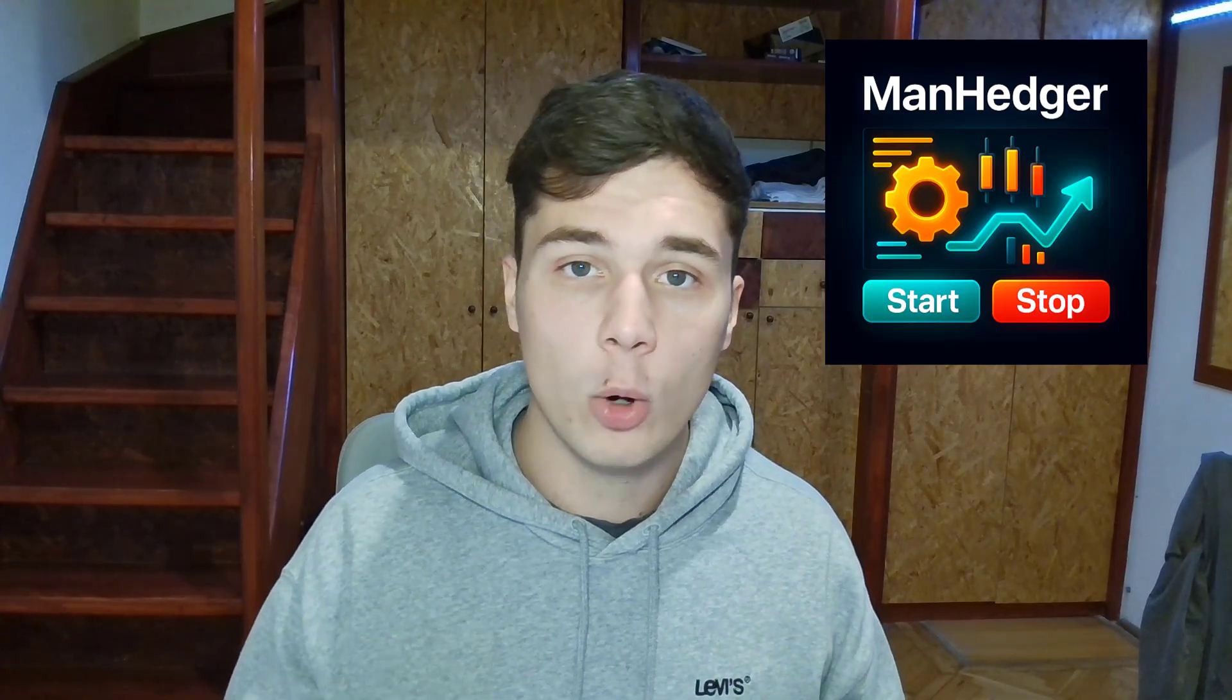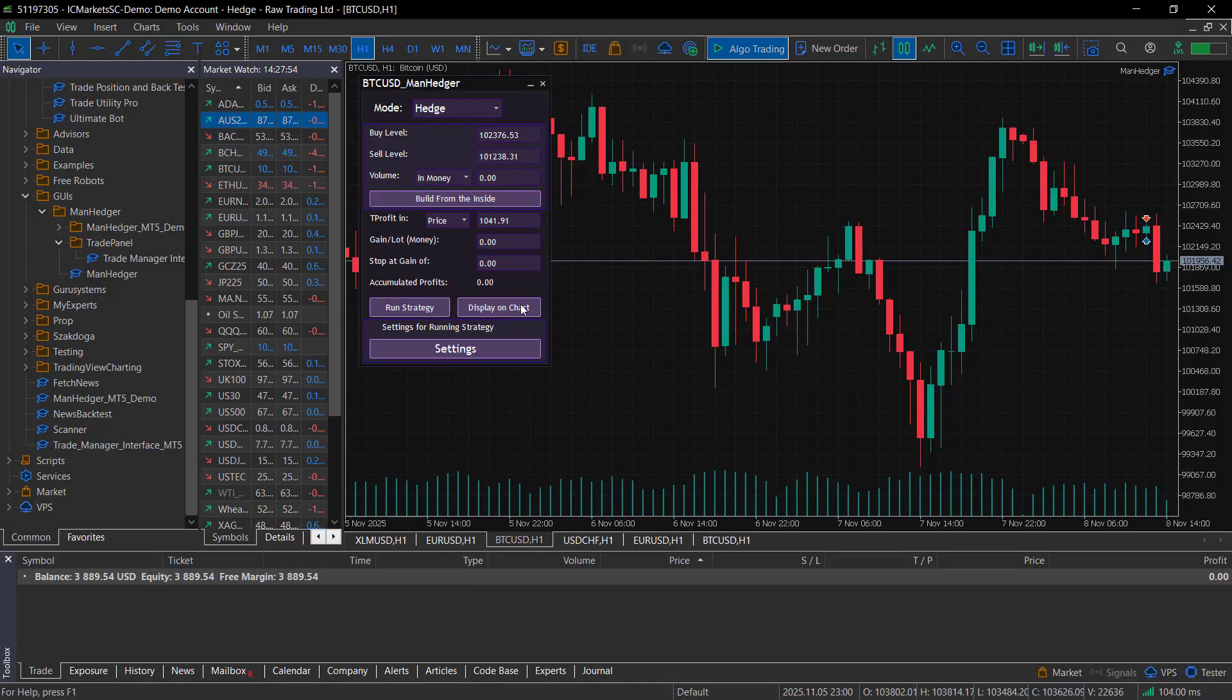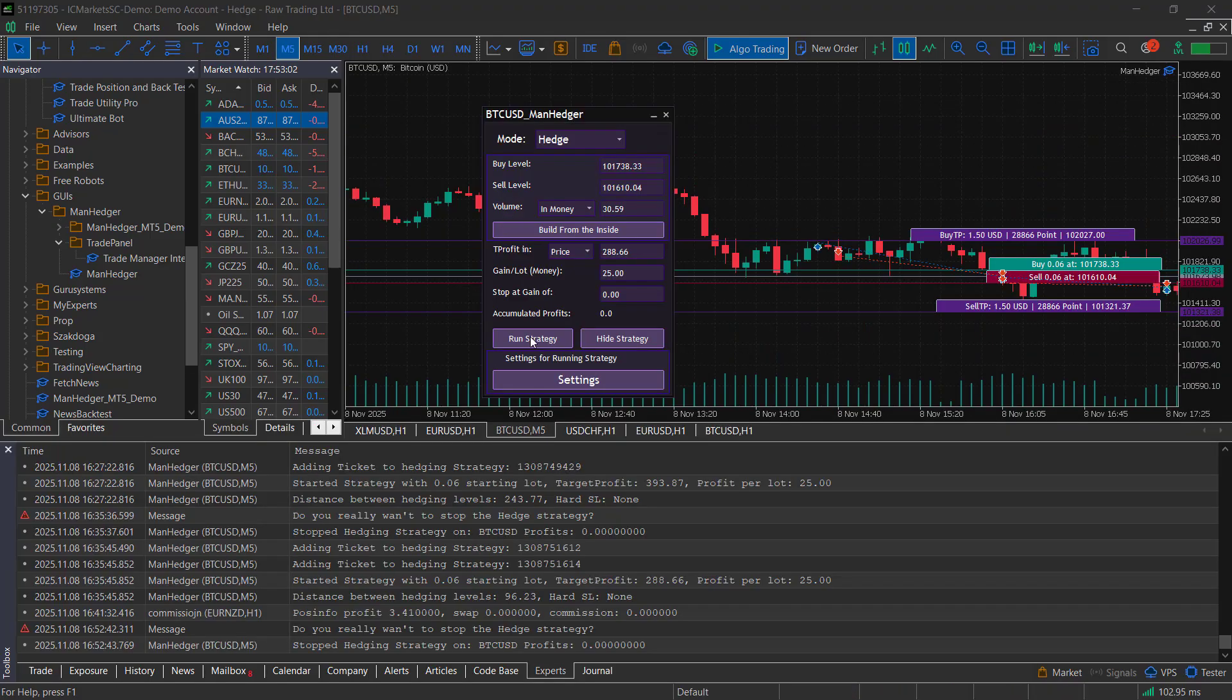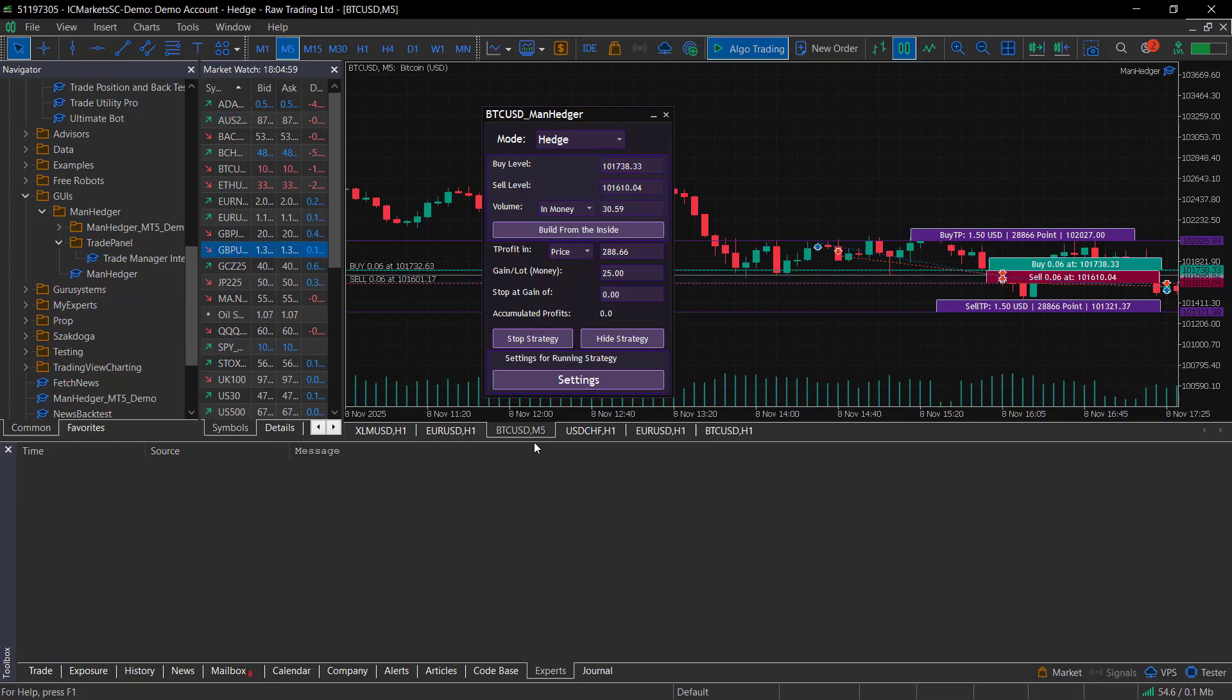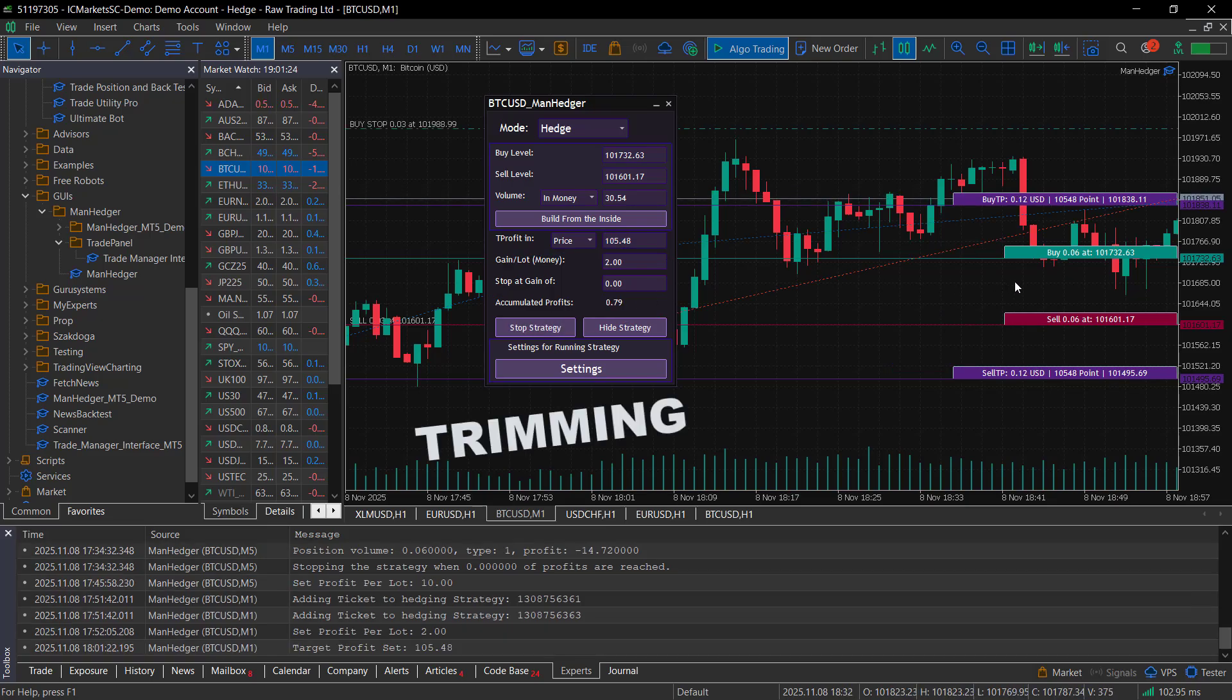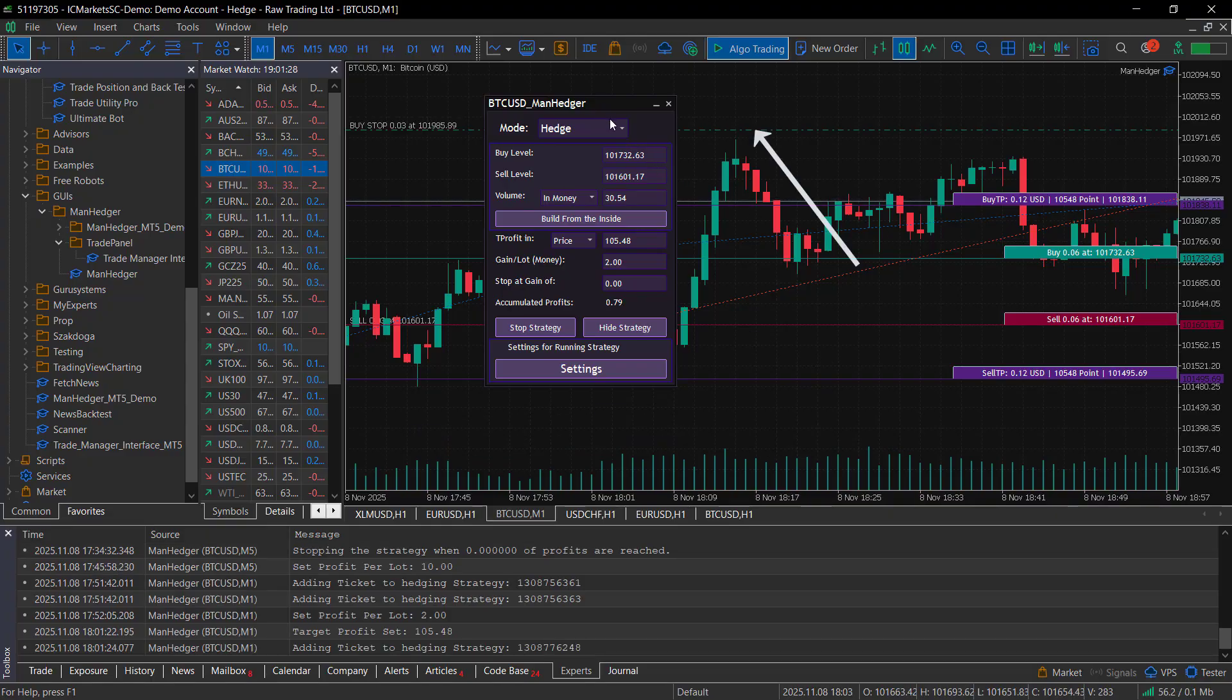The last strategy I will cover is the hedge strategy. The idea is to open trades in both directions with equal size. When the take profit level is hit, it closes the profitable trade and a part of the losing one locking in a smaller profit.